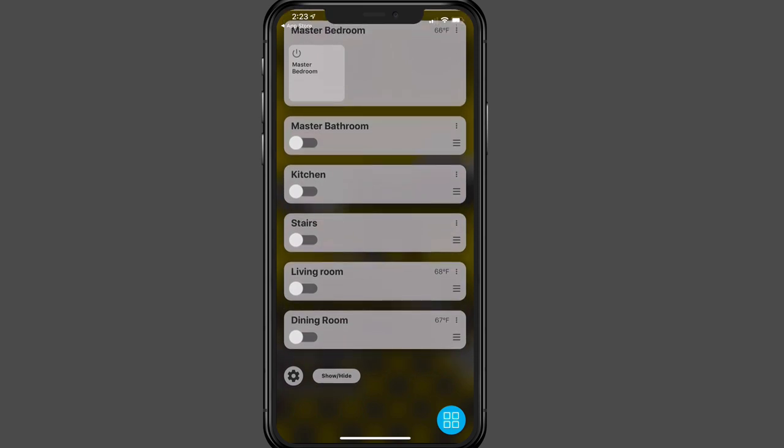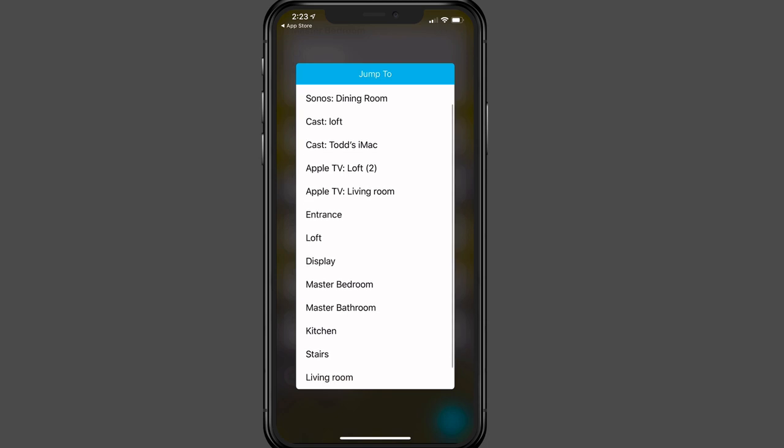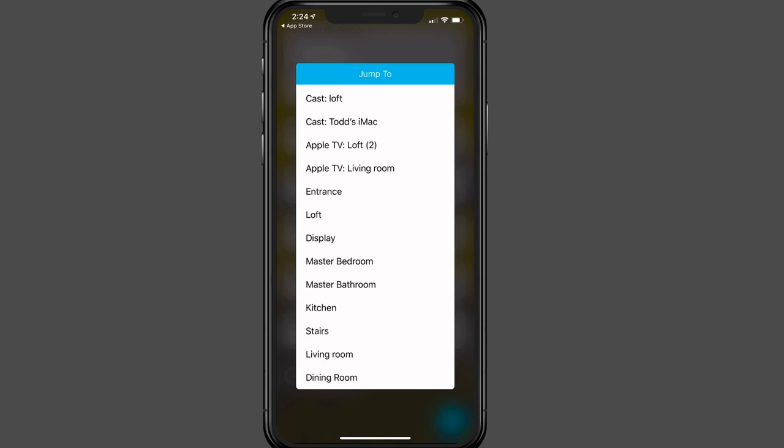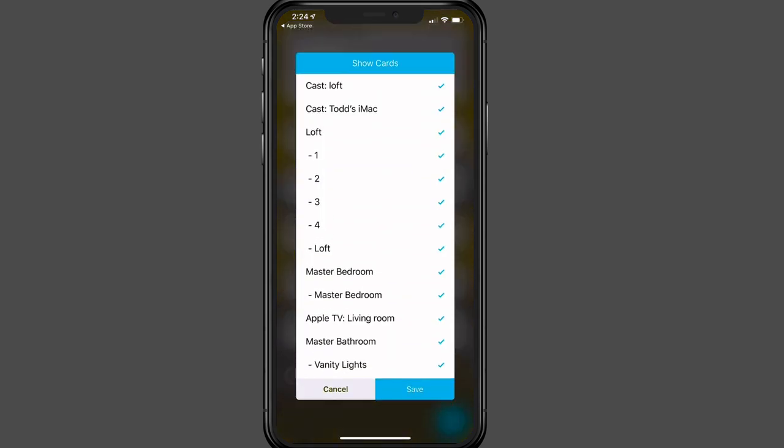So what I'll do is let's just go ahead. I'm going to tap this grid down below. And when you tap that, you can see all of the different things that you can jump to. I've got Sonos in my loft, I've got it in my dining room. I can cast to the loft or to my iMac. There's my Apple TV, Apple TV in the living room. And then here's my rooms that I can get access to as well on the devices. And I can just jump quickly to those just by tapping in here. I'm going to tap off it though just to stay down here at the bottom. I can also choose to show or hide anything that I want.